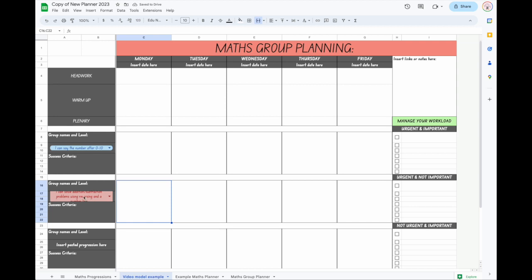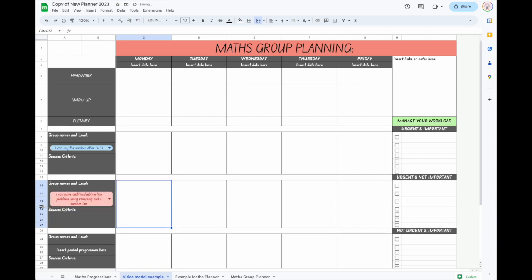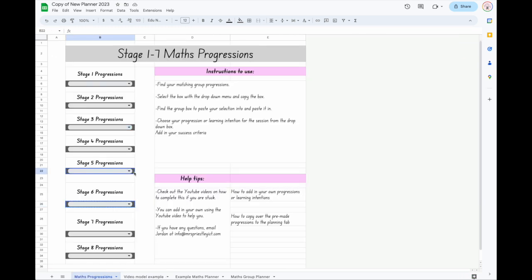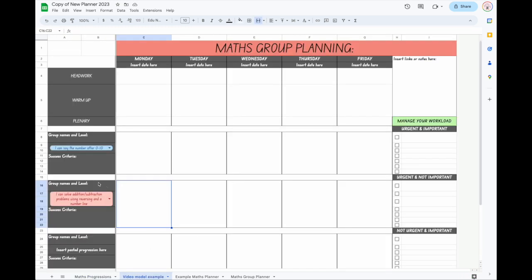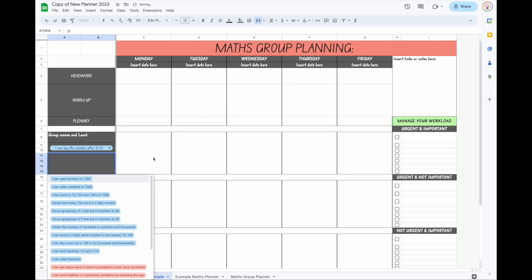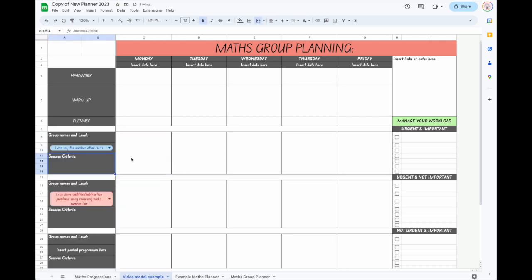If you find it doesn't fit, like this one here, all you need to do is drag the box down a little bit bigger and it will fit so you can read the whole learning intention. You can of course copy and paste it into one of your tables, or you can redesign this to fit your needs. All you do is the same thing: select the box, copy it, come over to your plan, paste it in, and it will automatically paste wherever you need it to go.